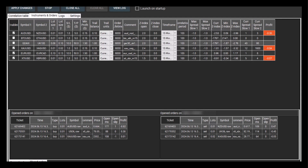In the top window, you can see a list of pairs with preset lot sizes for each pair, hard stop losses, take profits, minimum profits, and trailing stops. A key parameter is the Z index, as reaching this value triggers a trade for the pair.